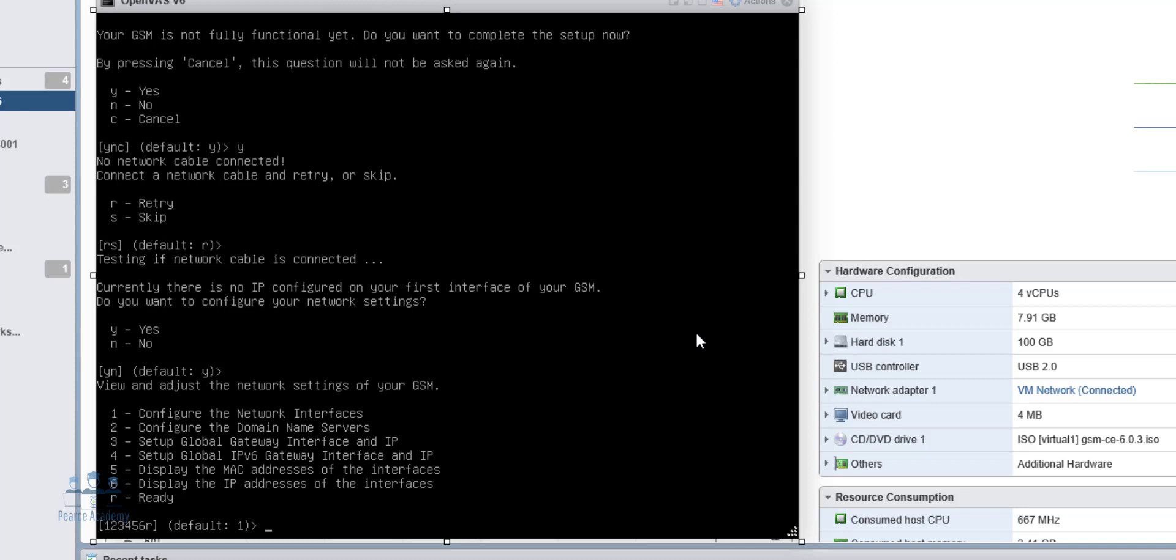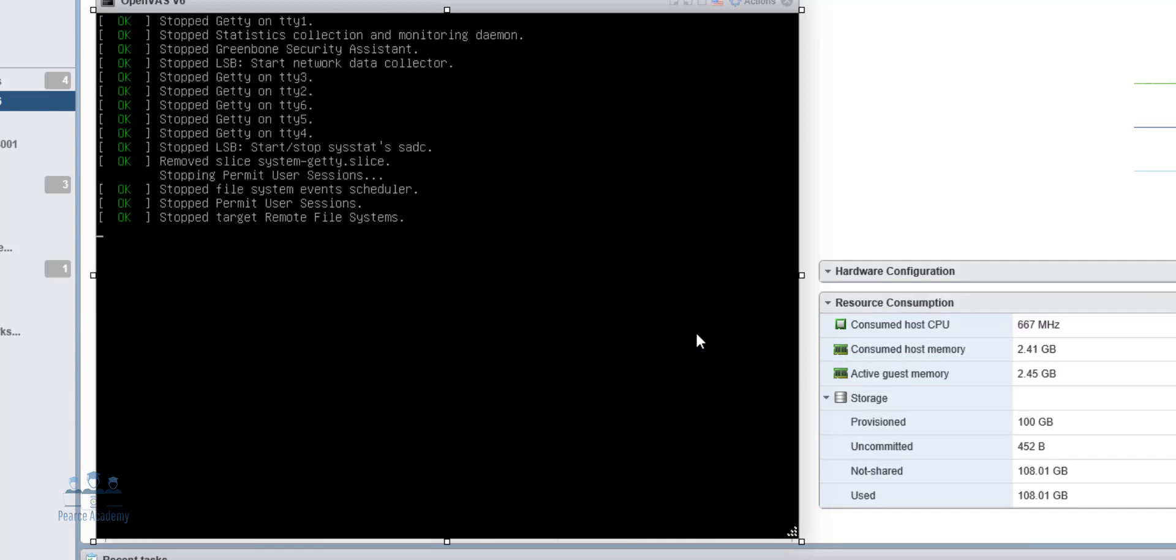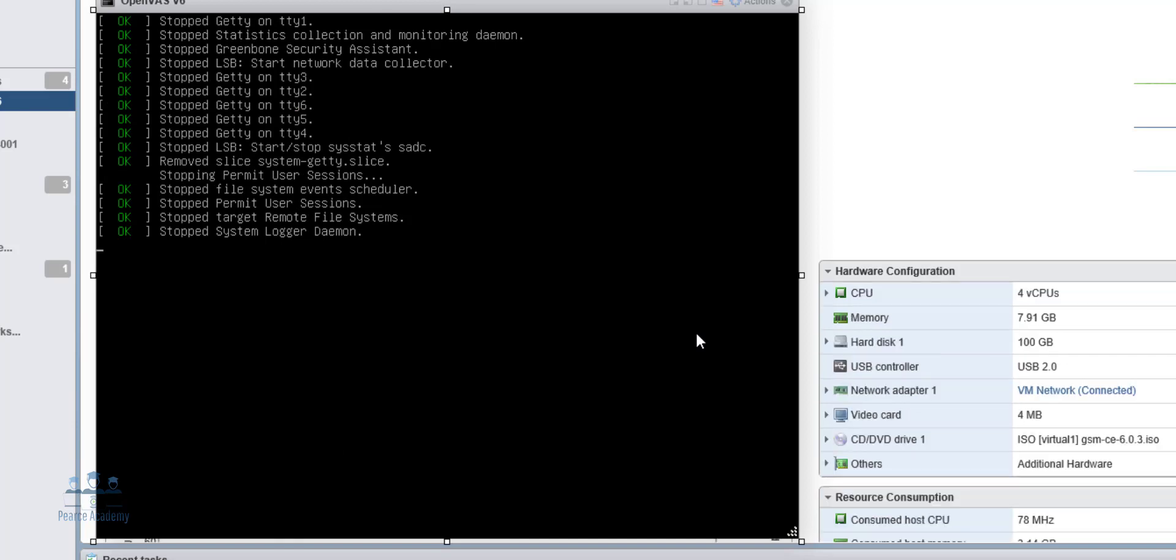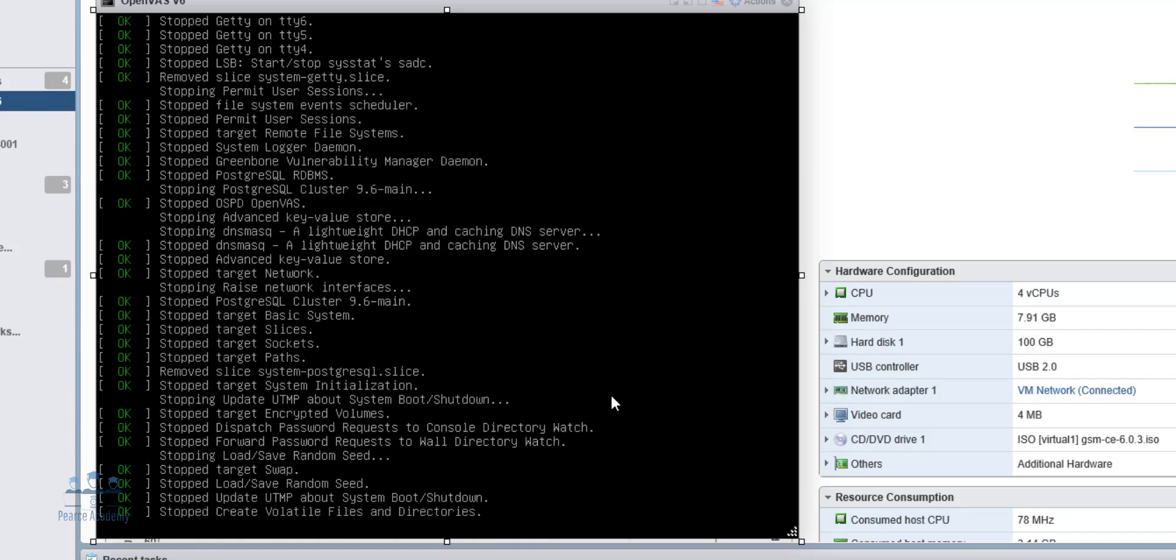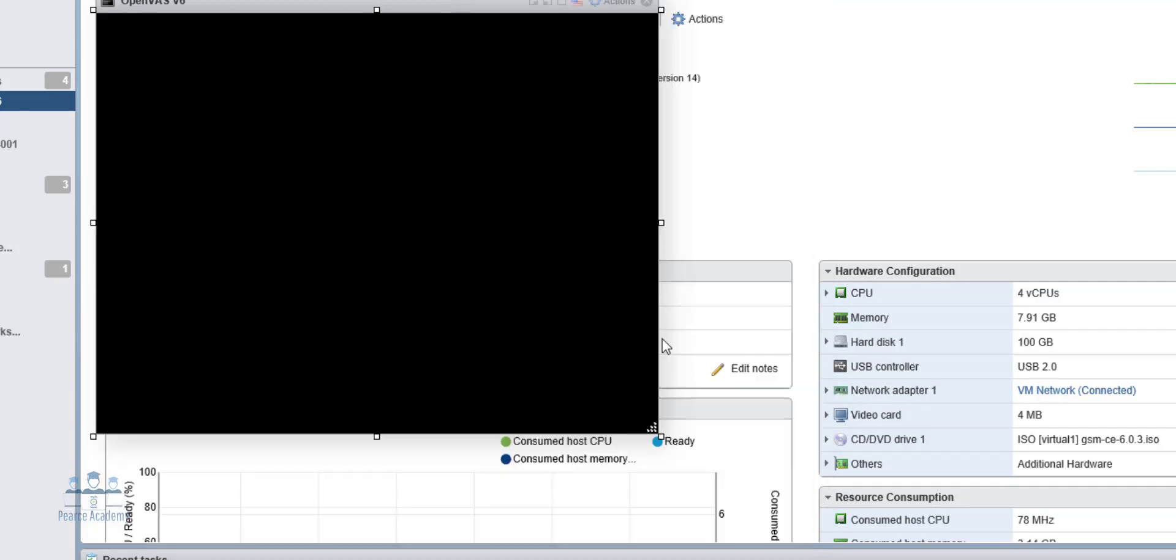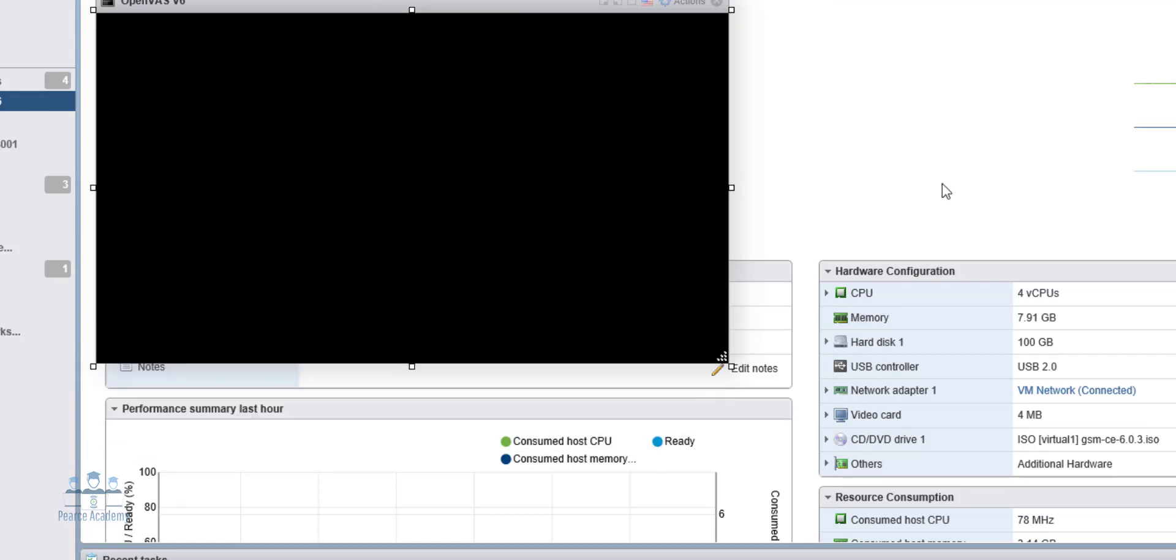Now, there's a couple of ways of doing this. We can configure the network interfaces, domain servers, and let's actually do that. So first option. It's rebooting itself after the configuration.